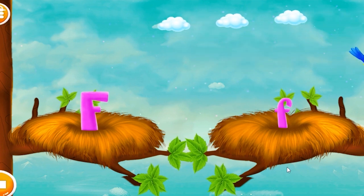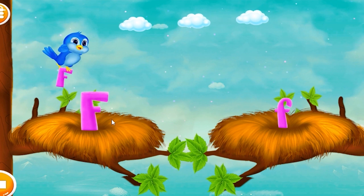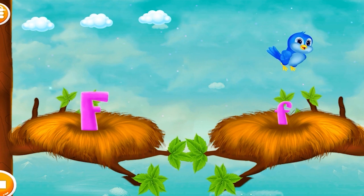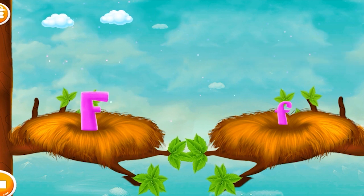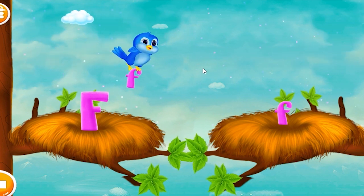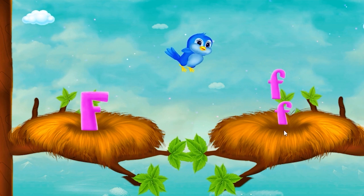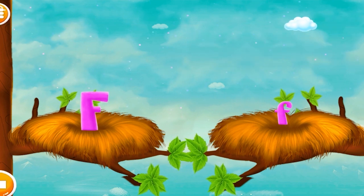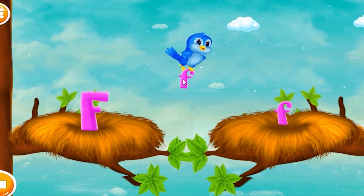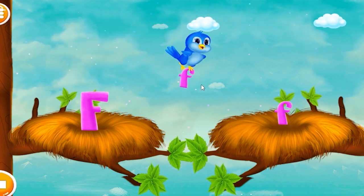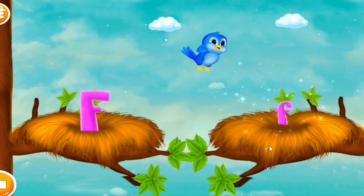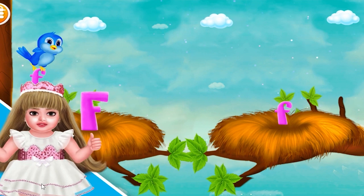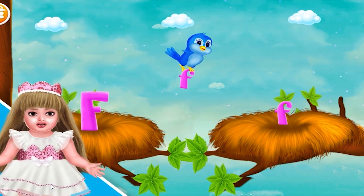Great. You did an amazing job. That's great. You're so clever. Let's move to the next letter.